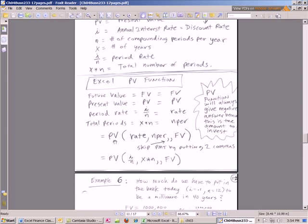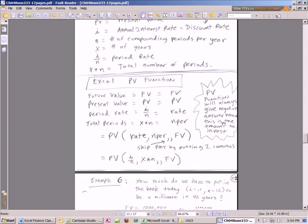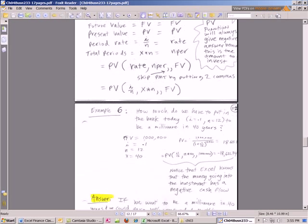Here's our Excel function. Instead of FV, it's PV. It's got the same rate, the same NPR, with the same double comma, because we have to skip to PMT until next chapter, and future value. Now look at this note right here. Present value function will always give a negative answer, because this is the amount to invest. So the way to think of this is, if we want a million dollars future value when we retire, this thing is going to calculate a minus number, because it's how much we need to put in the bank now.